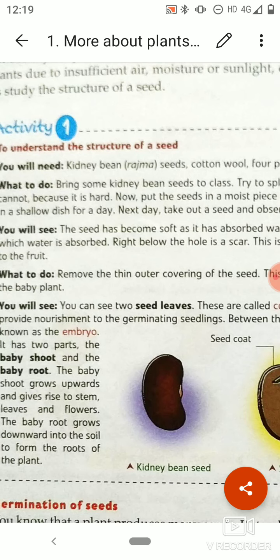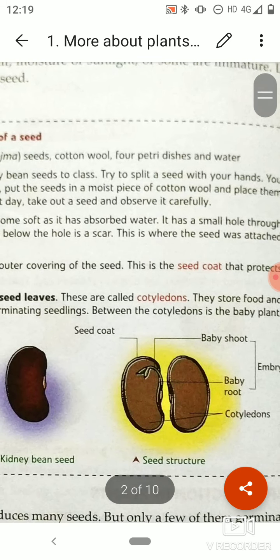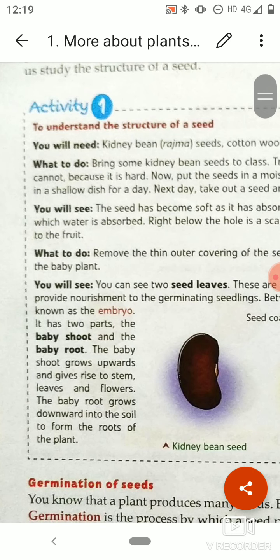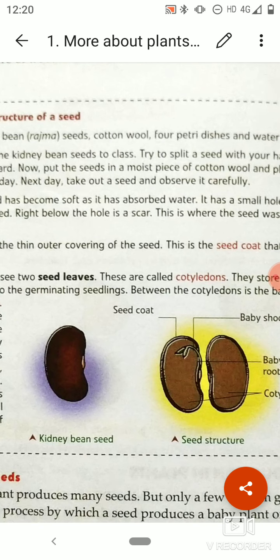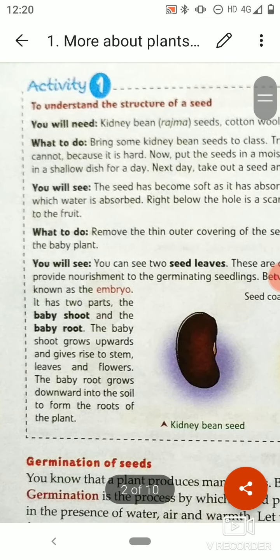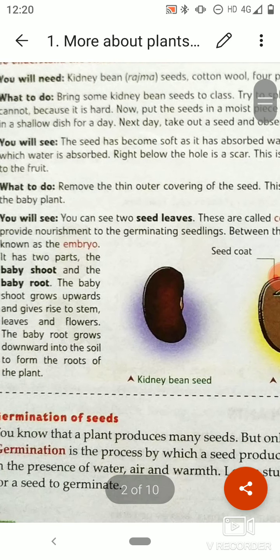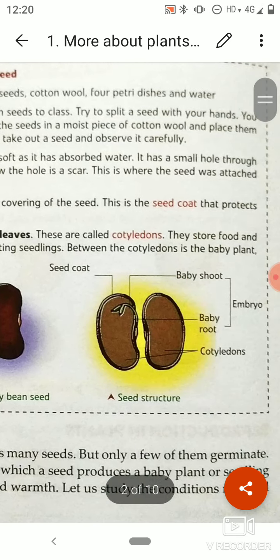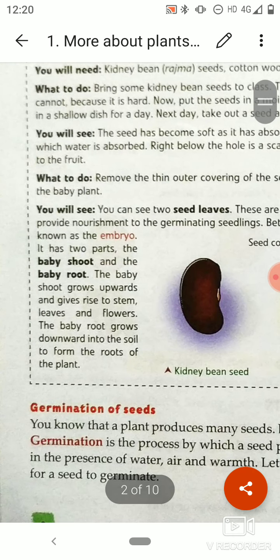What to do? Bring some kidney bean seeds to class. You can also do this at home. First, try to split a seed with your hands — split the kidney bean seed into two parts. You cannot do it easily because it is very hard. Now put the seed in a moist piece of cotton wool and place the seed in a shallow dish for a day. Next day, take out the seed and observe it carefully. You will see the seed has become soft as it has absorbed water.